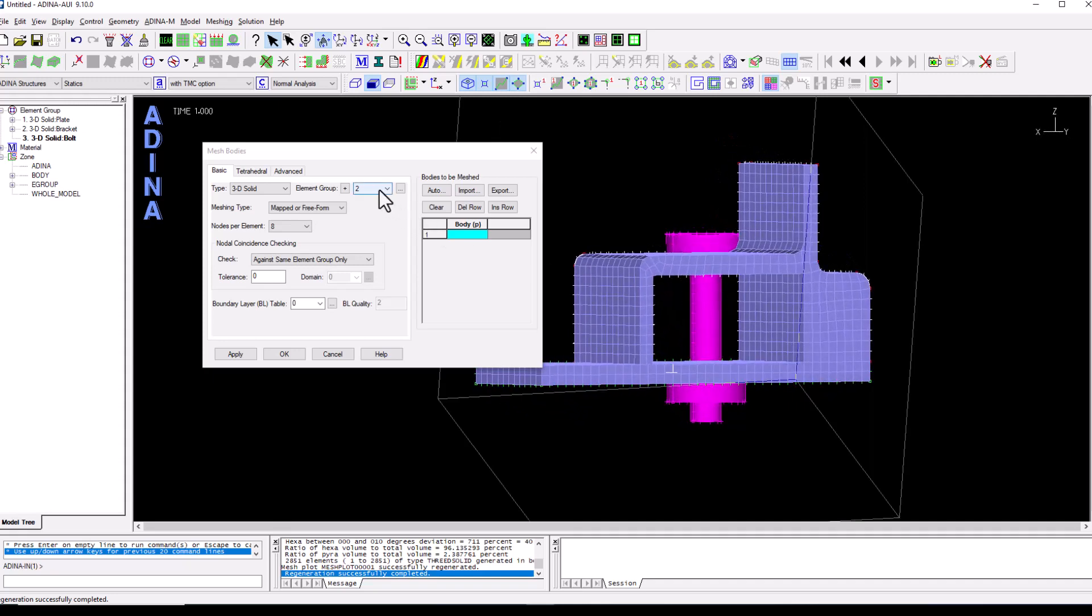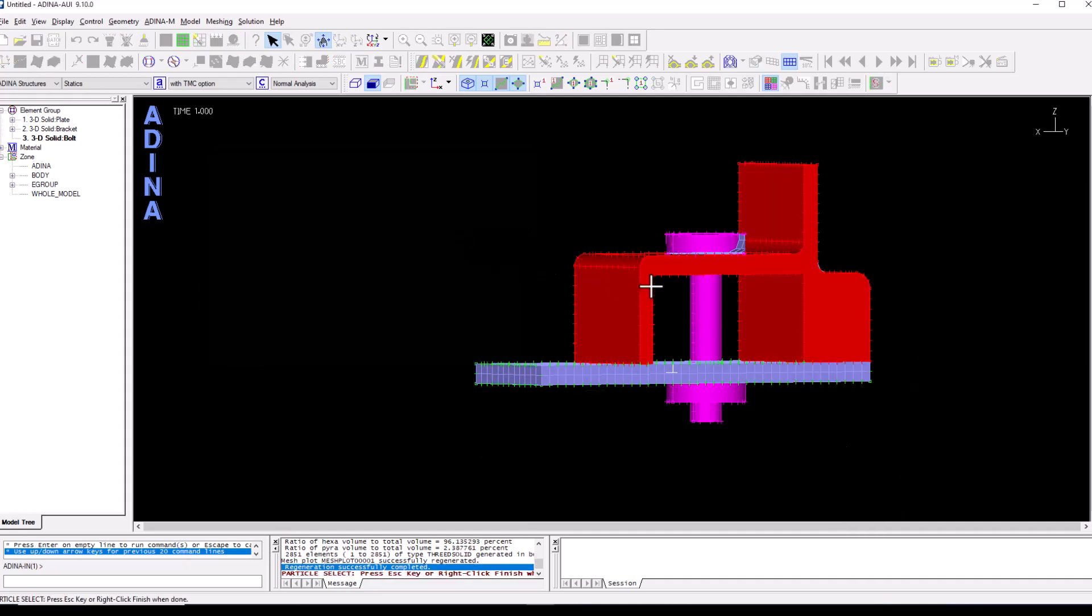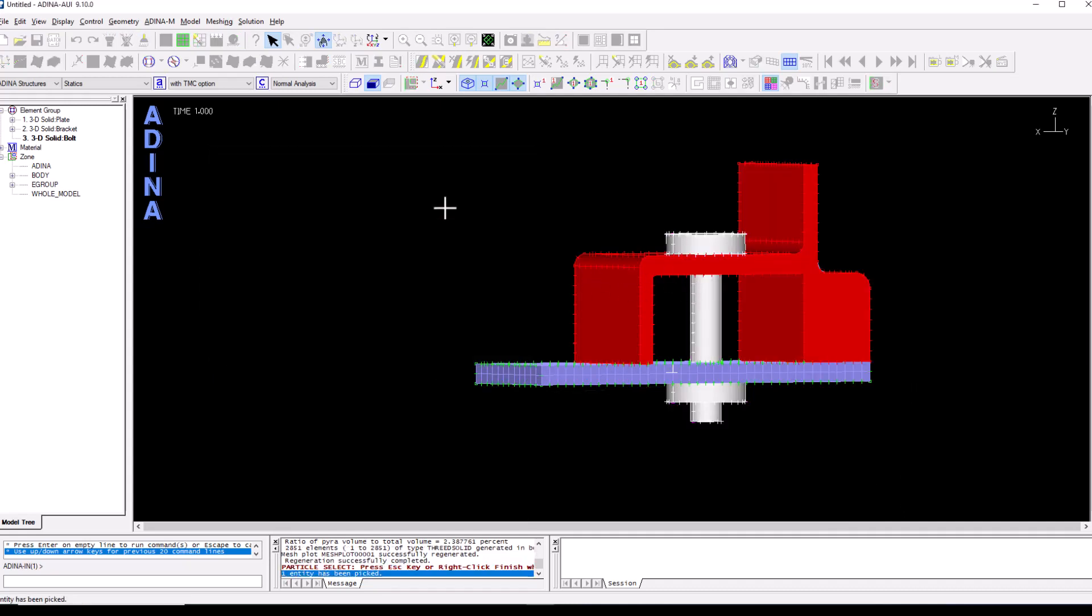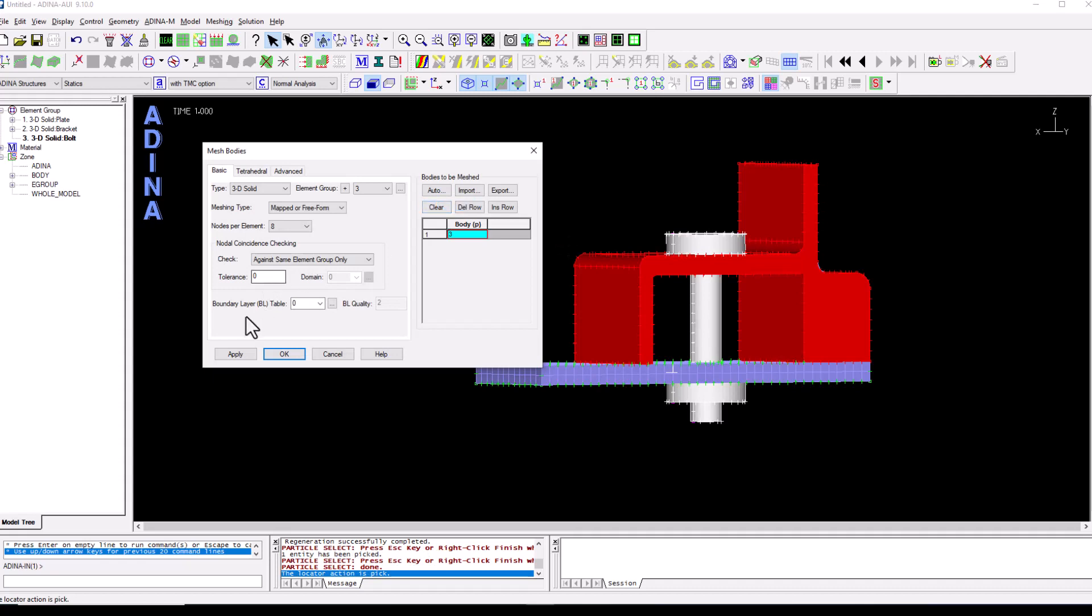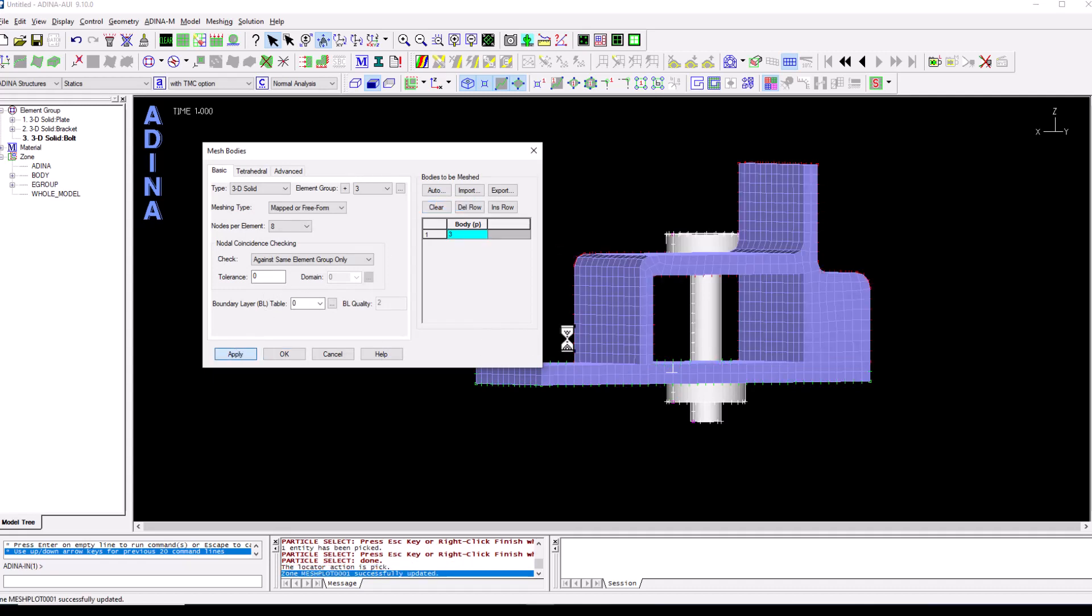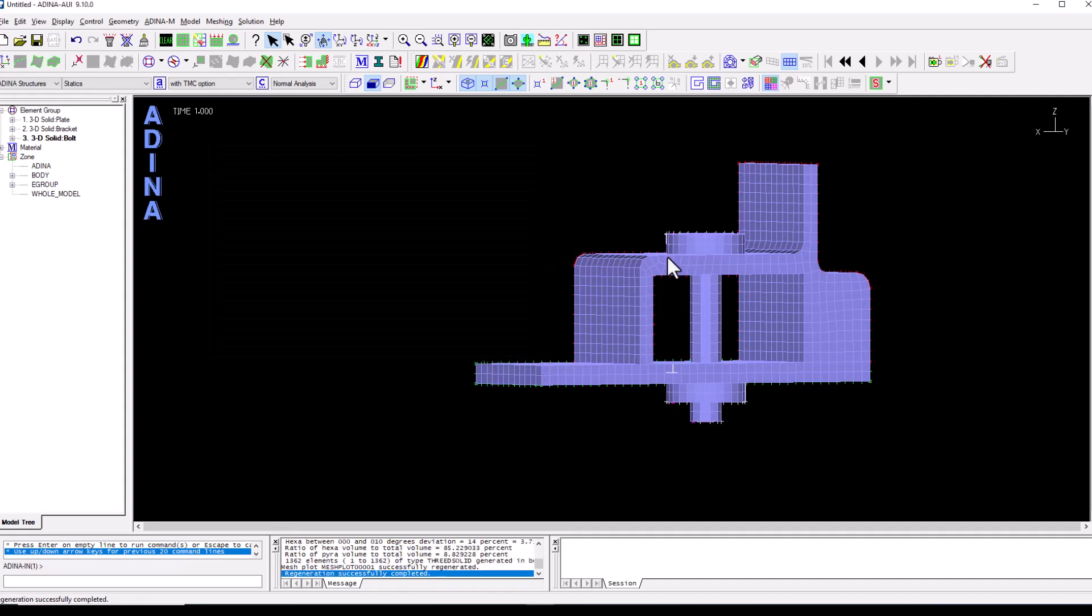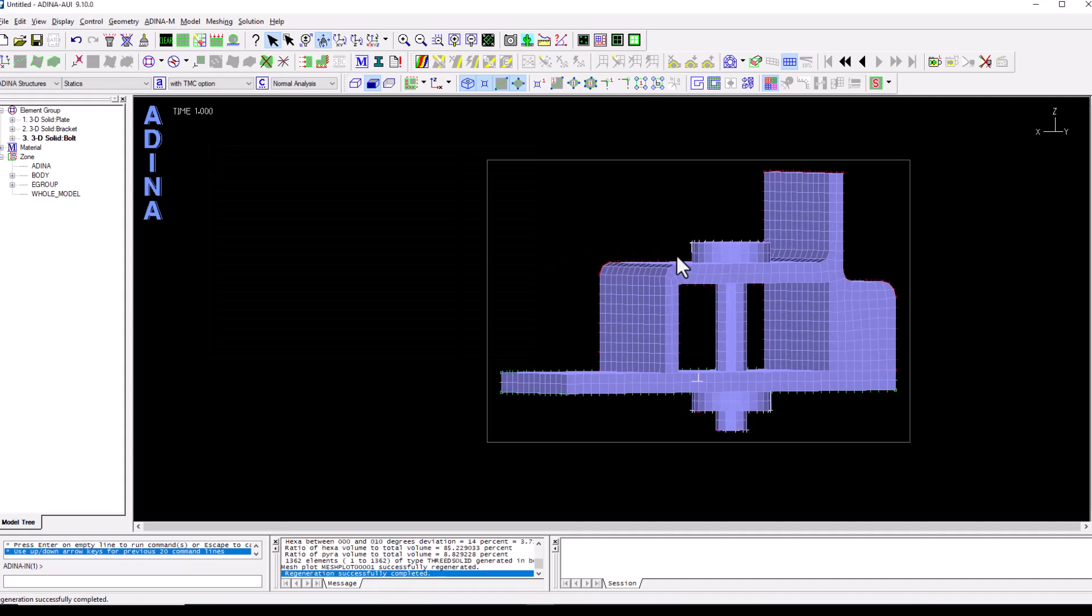And finally we want to mesh the bolts. We don't need to change anything else, double click on the body field, select the bolt, right click and finish and apply. So we now have a mesh model.